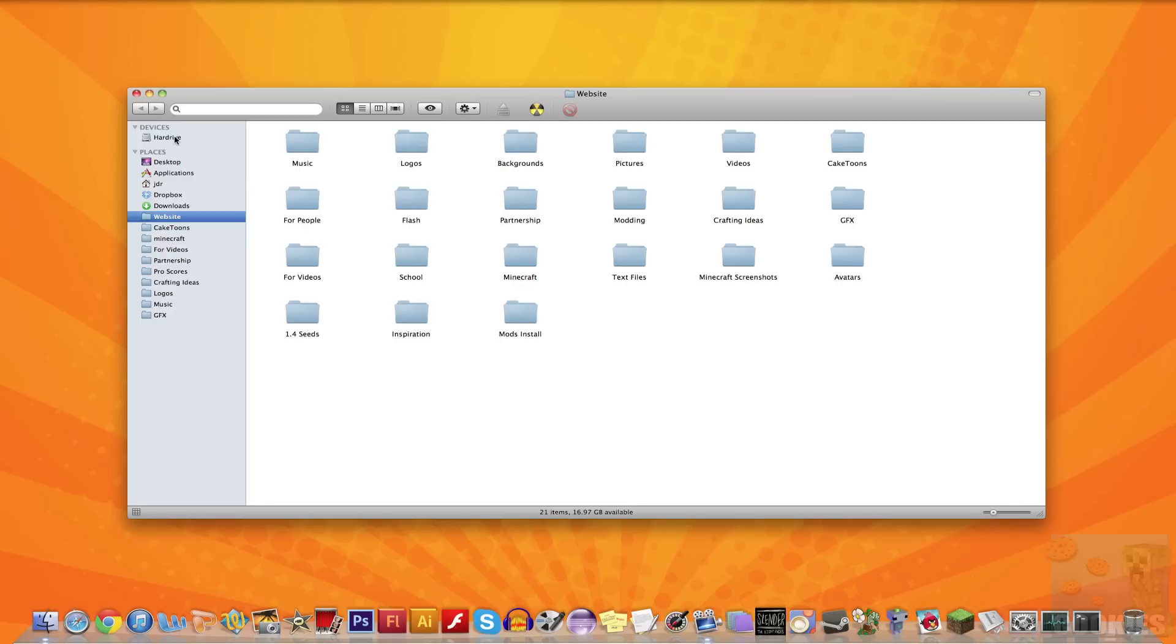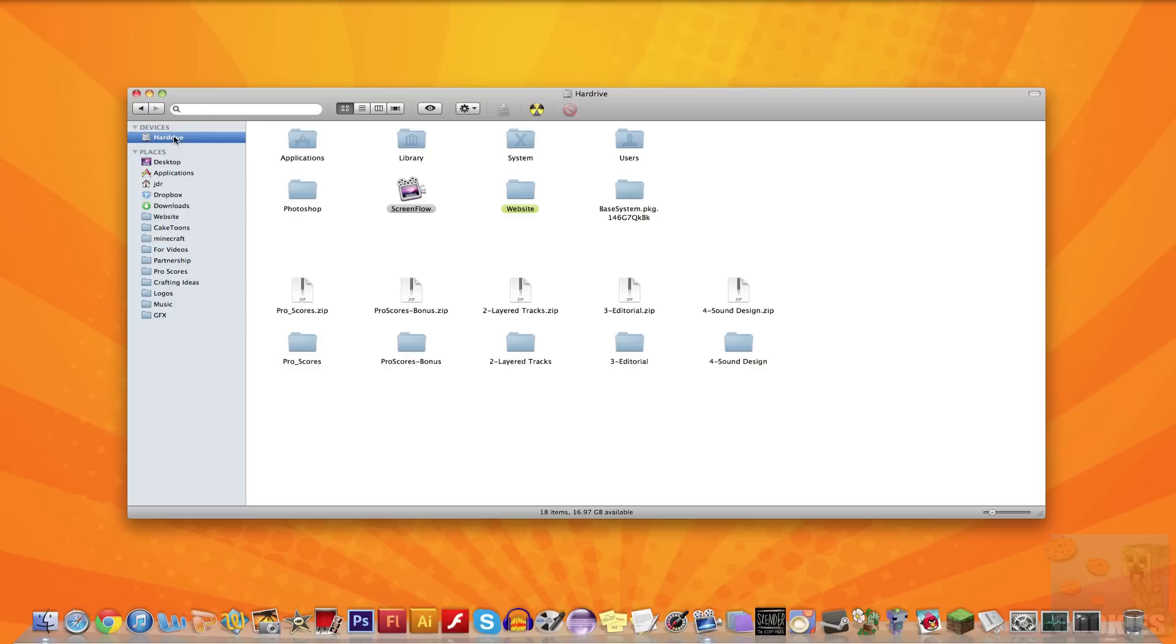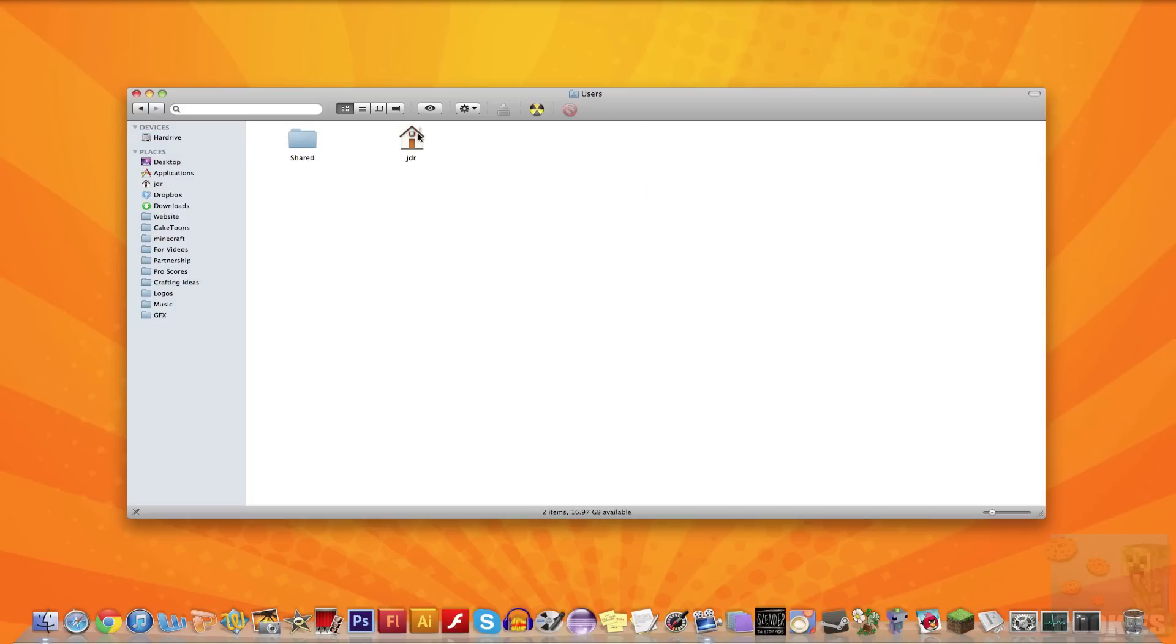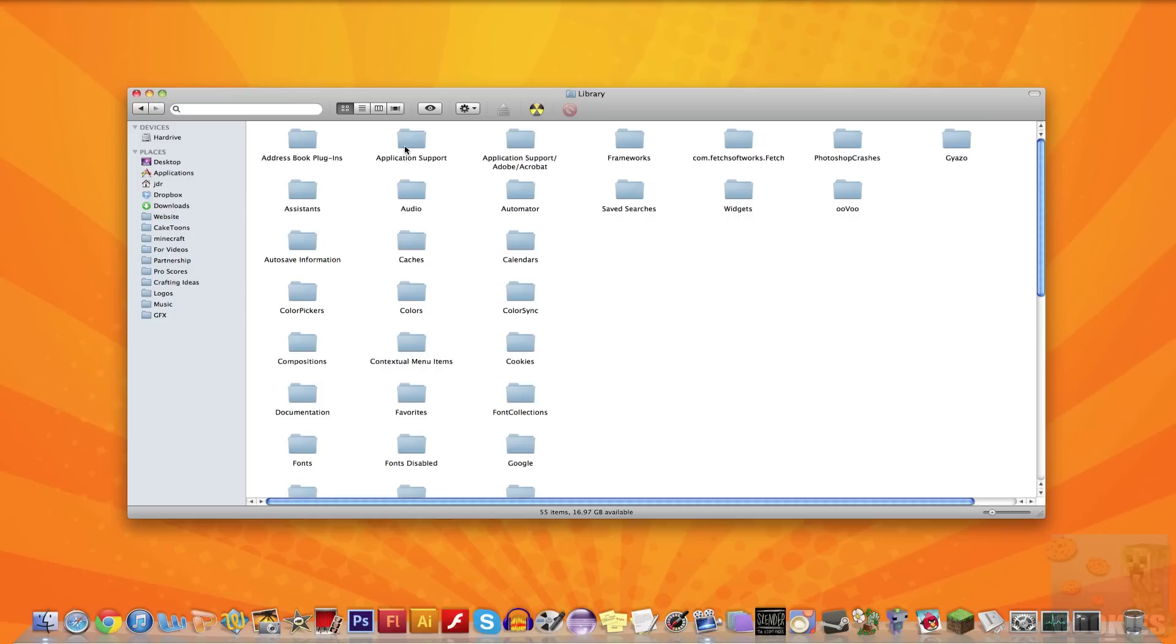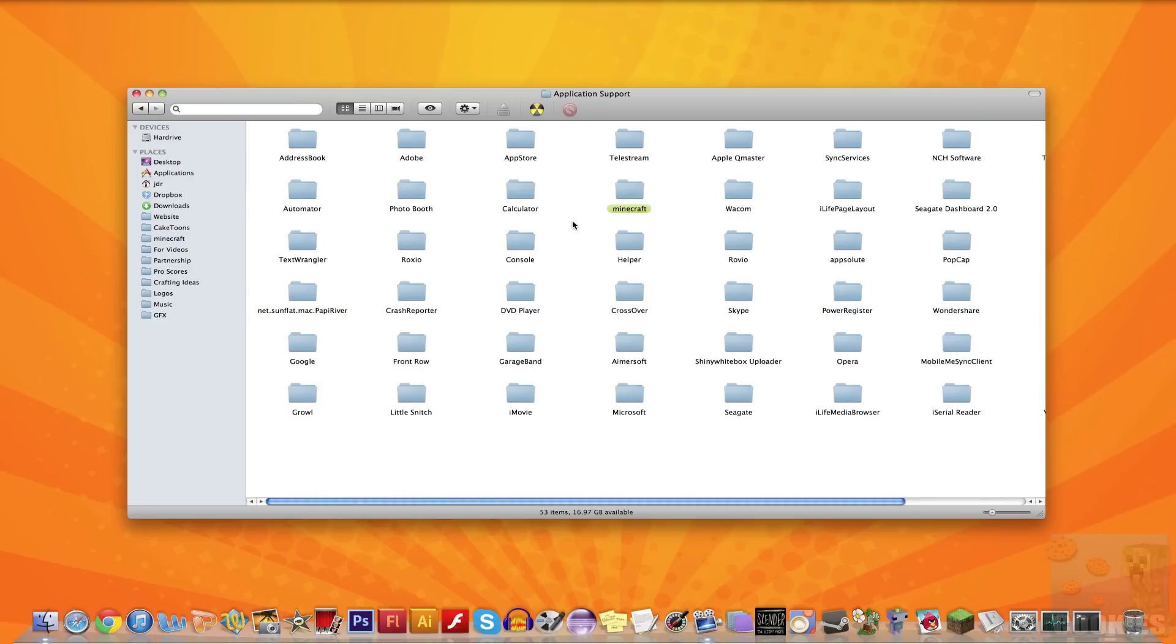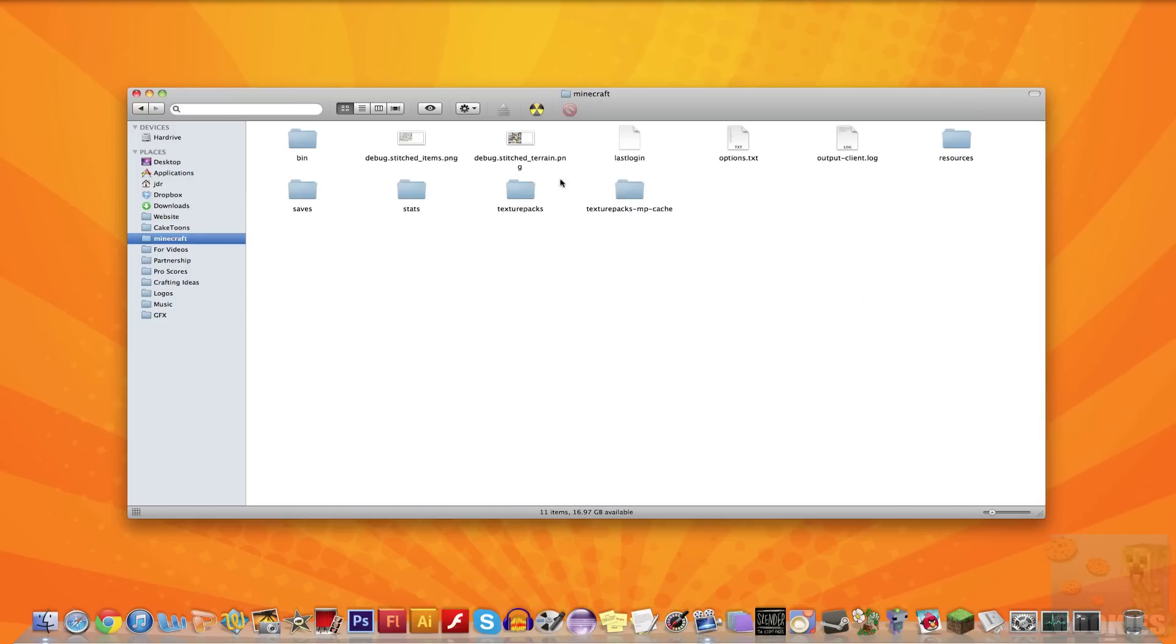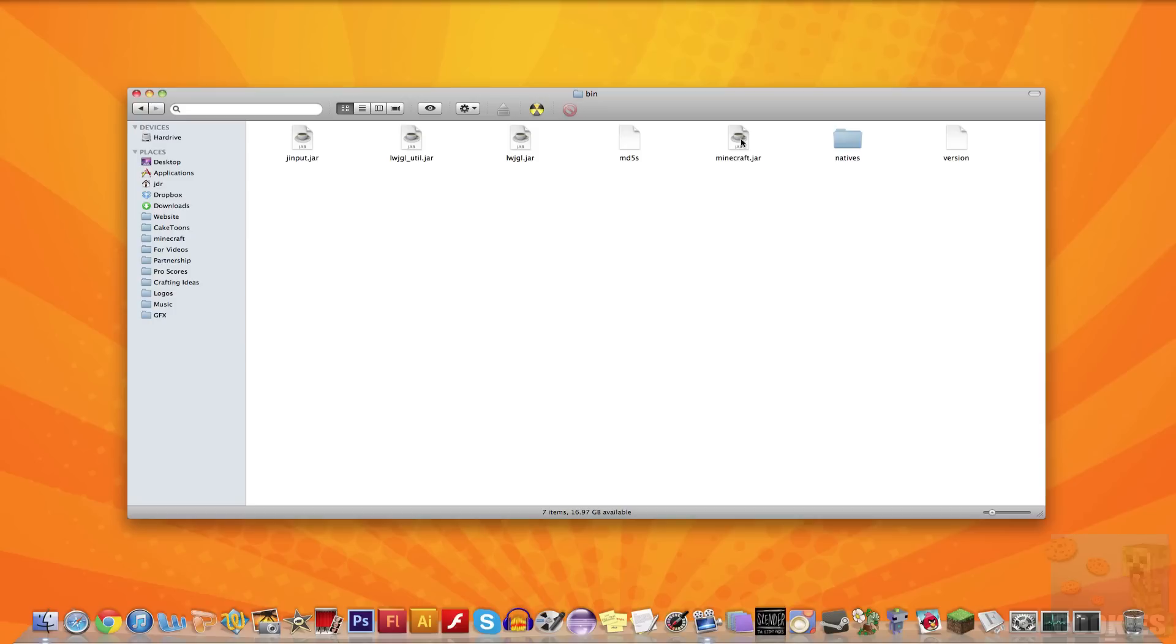Then go to devices on this tab right here. It'll say hard drive, and then go to users, home folder, library, application support, and then Minecraft. Once you're in your Minecraft folder, just go to your bin folder, which is where the Minecraft.jar is.